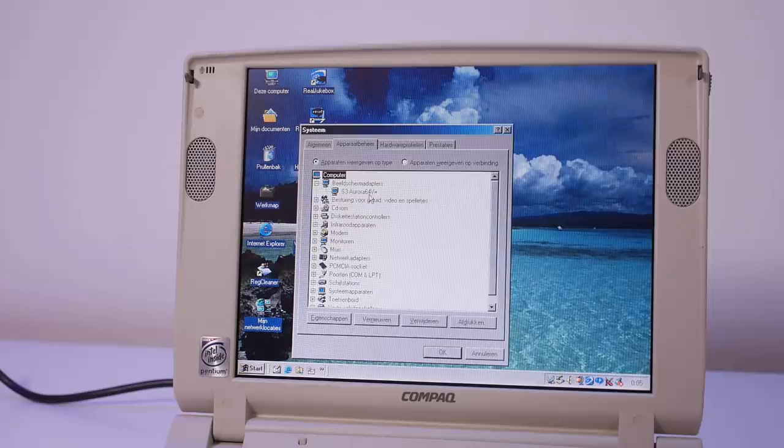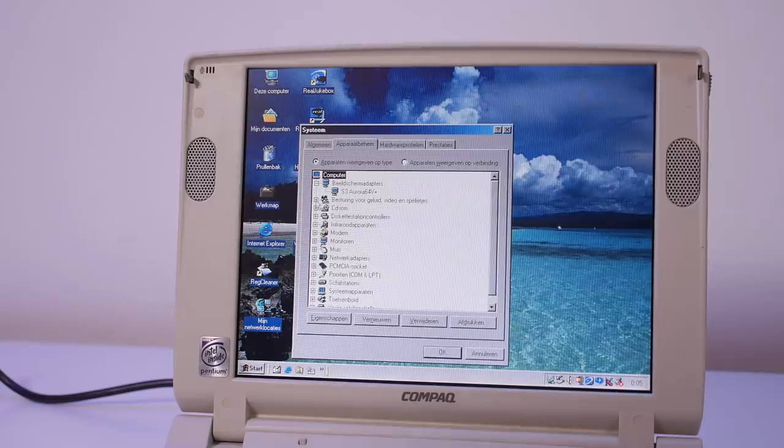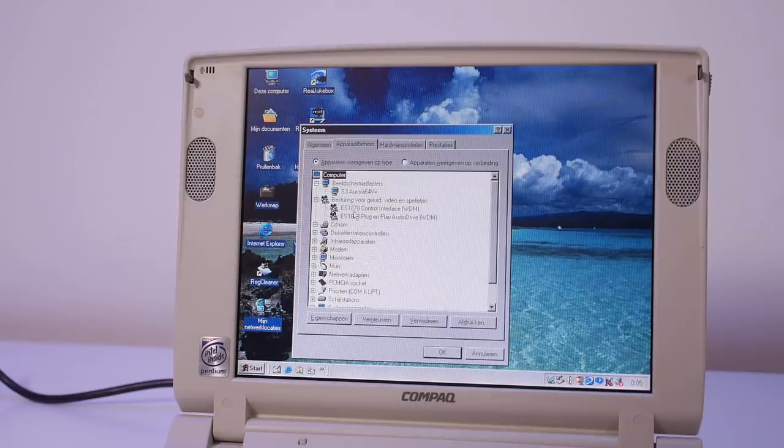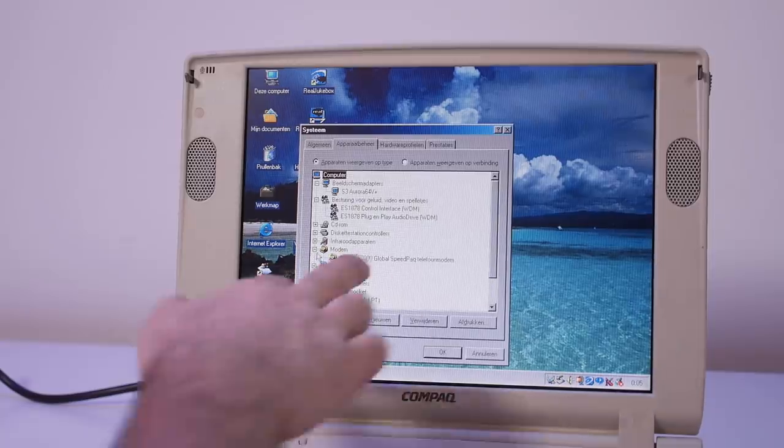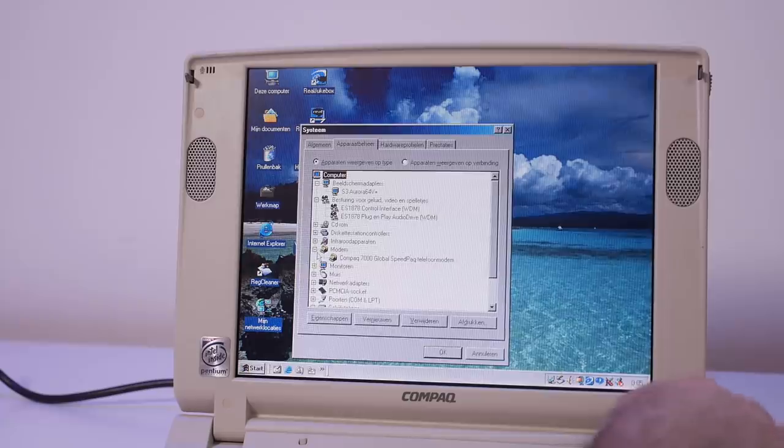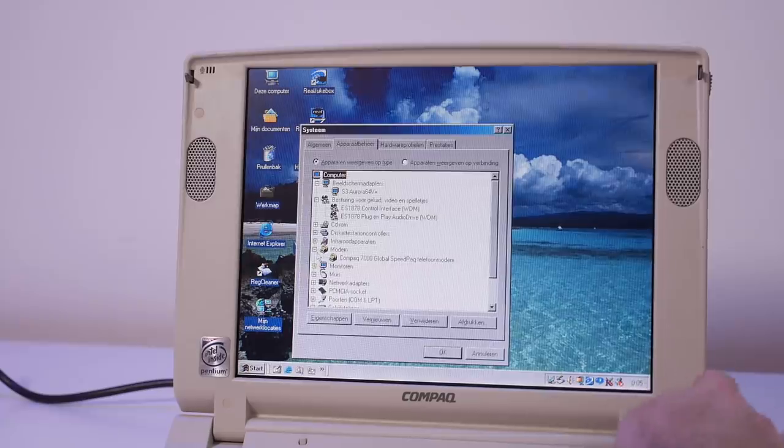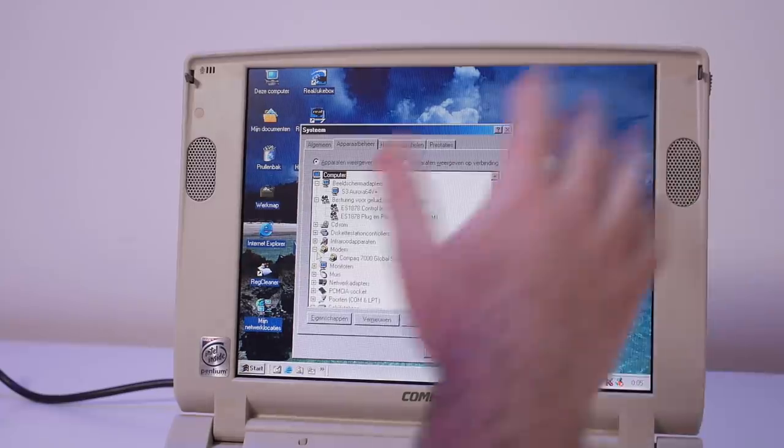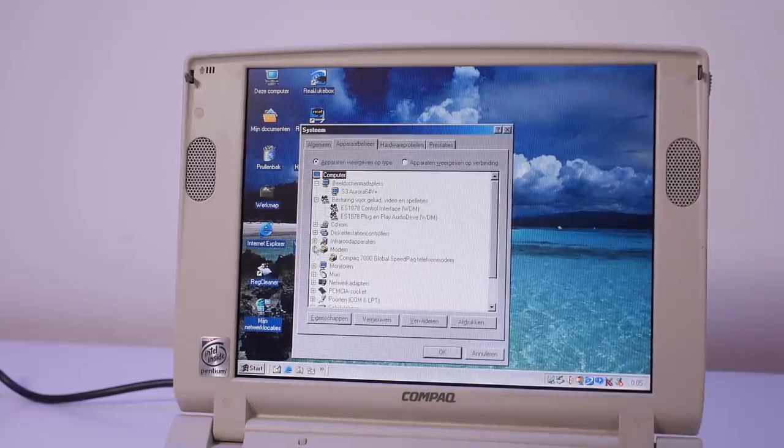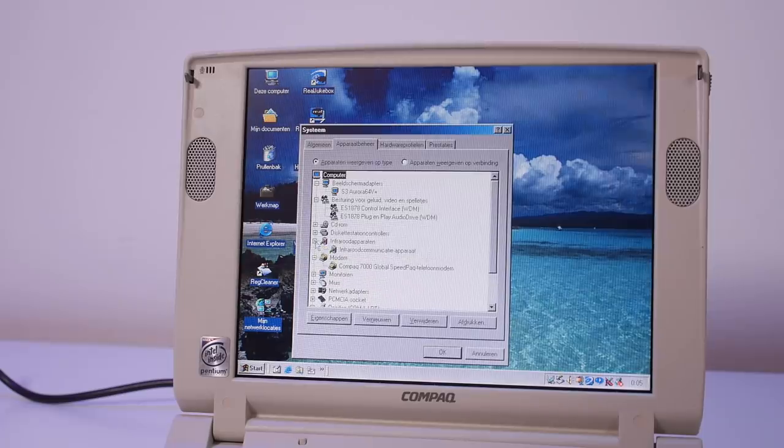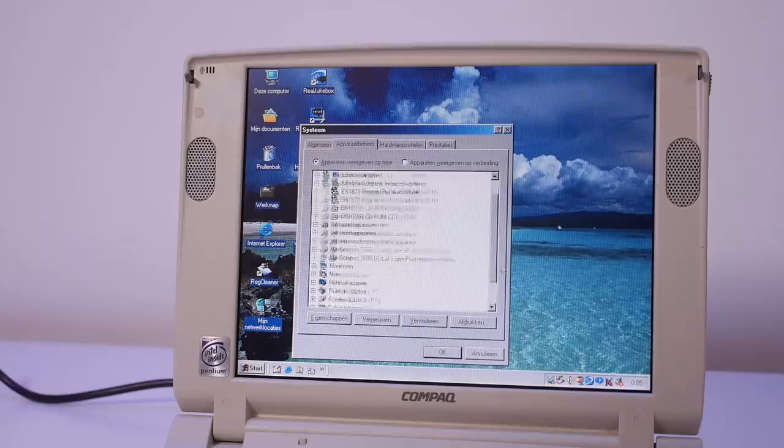Indeed we have 80 megabytes of memory. Yes, that is great because now we can really do something with this laptop. We have an S3 Aurora 64 V Plus video card so probably no real 3D support. We have an ESS 1878 audio interface.